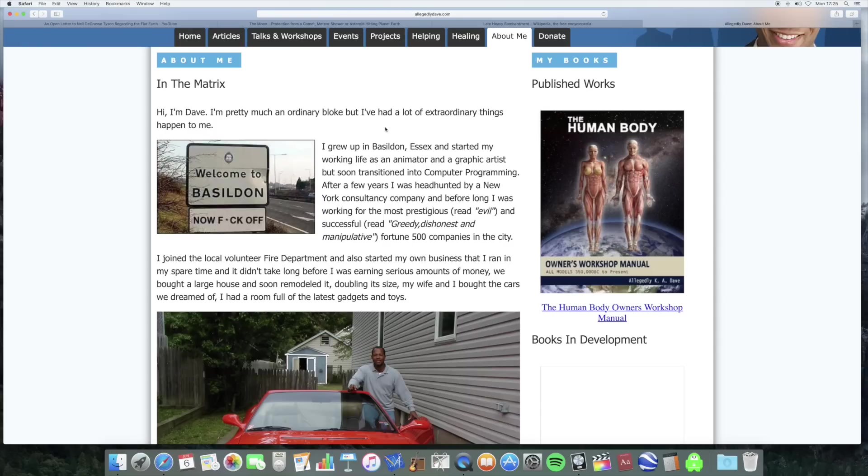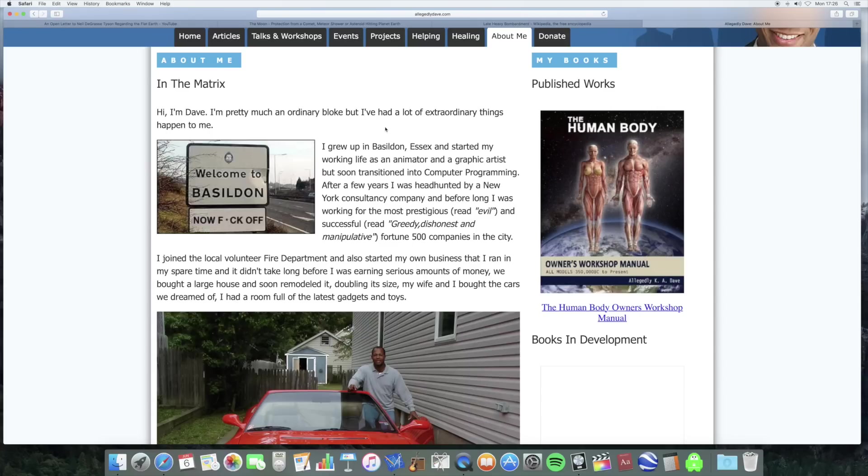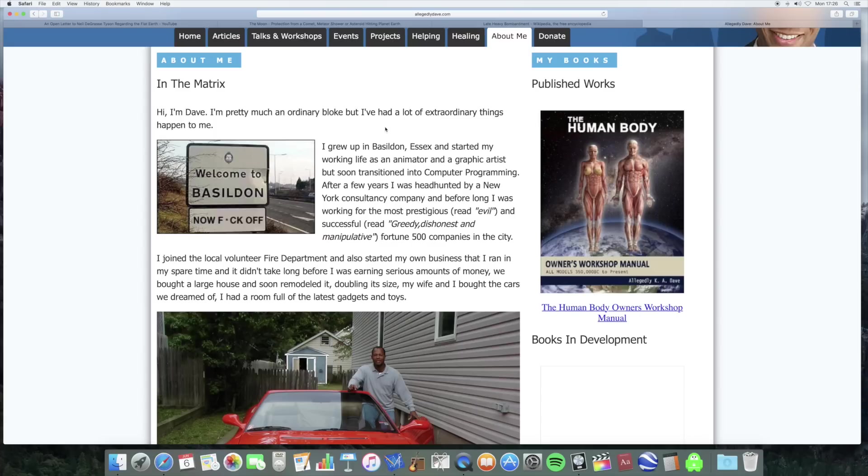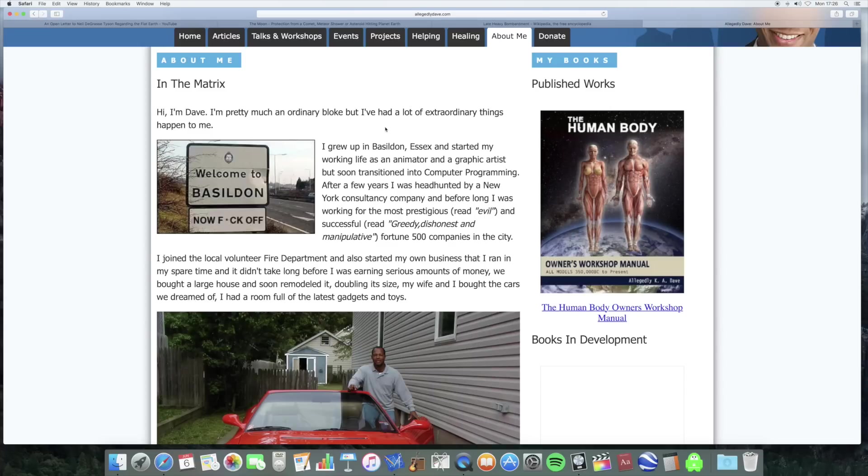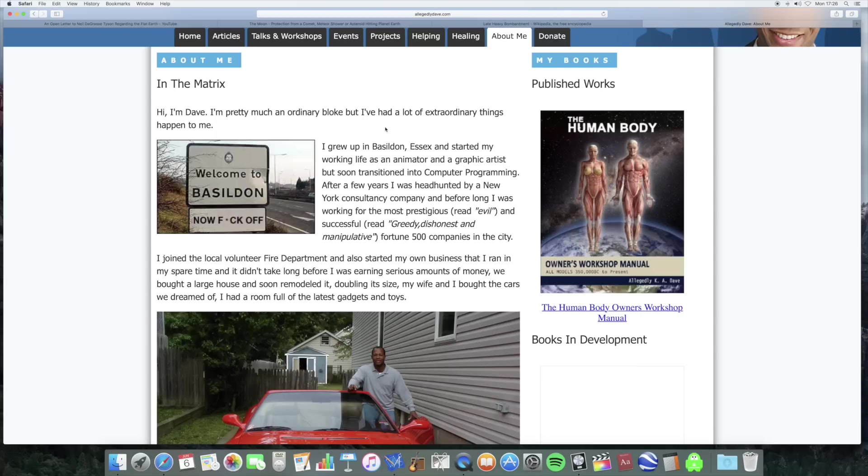After a few years, I was headhunted by a New York consultancy. And before long, I was working for the most prestigious and successful Fortune 500 companies in the city. Headhunted to do what? I don't know. I joined the local volunteer fire department and also started my own business that I ran in my spare time. Right. So he's been working for one of the most prestigious companies in New York, which these kinds of companies you'd be working 70 hour weeks, I'd imagine. And he started a business in his own spare time as well. And also joined the local volunteer fire department. Now, I'm not saying this isn't true. It's just interesting, shall we say.